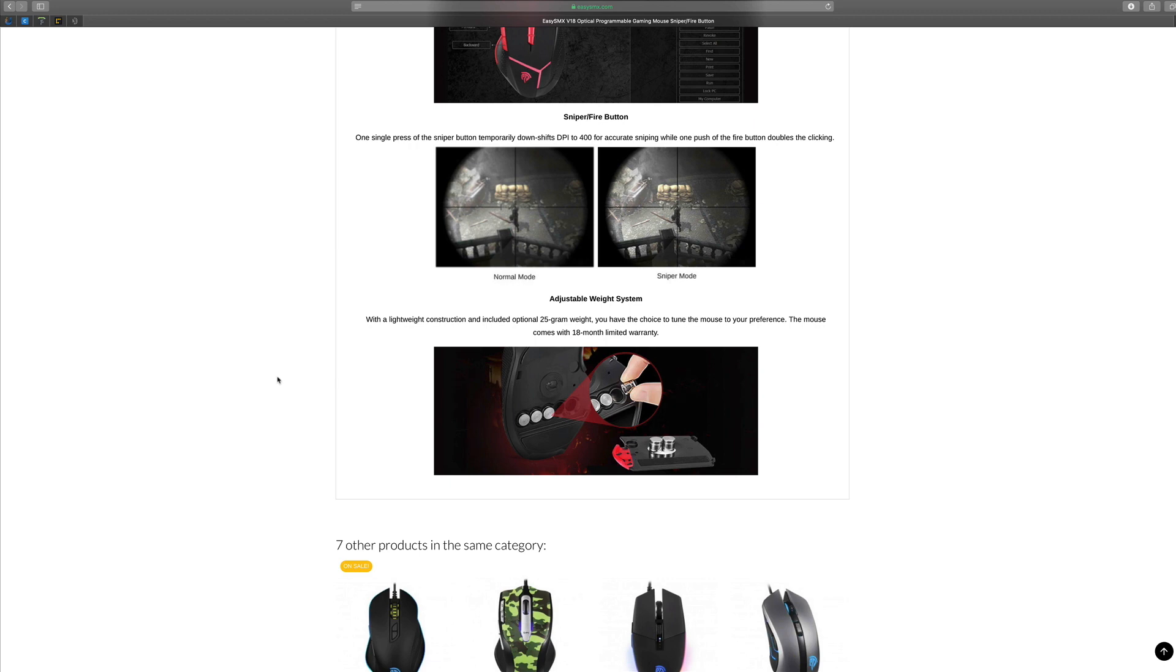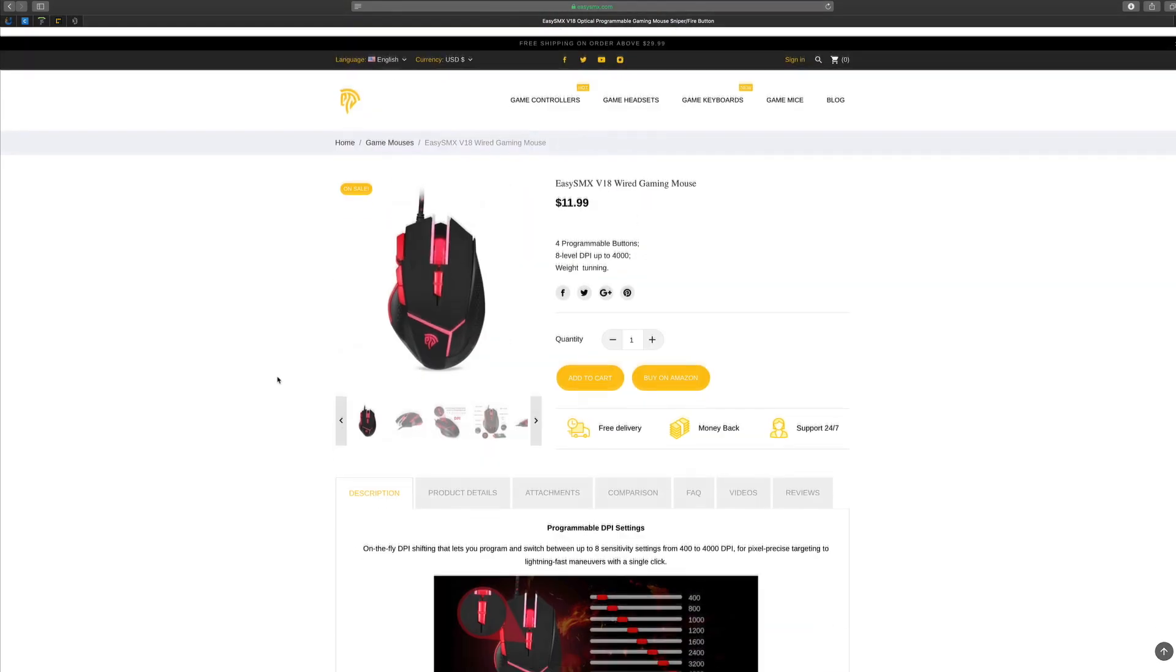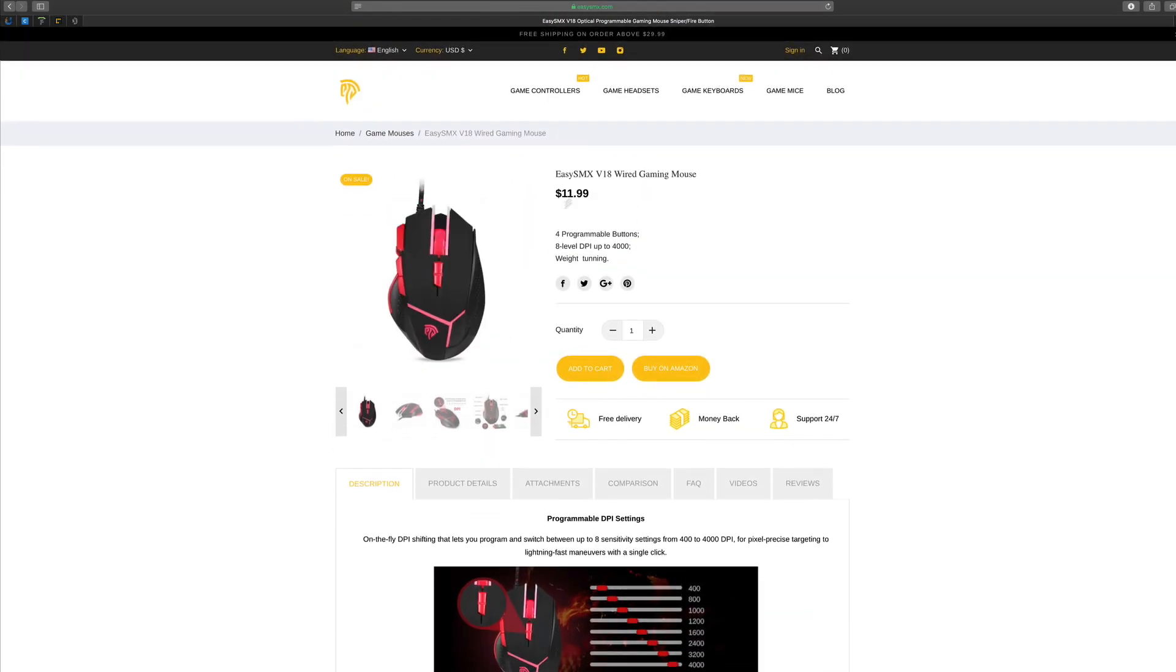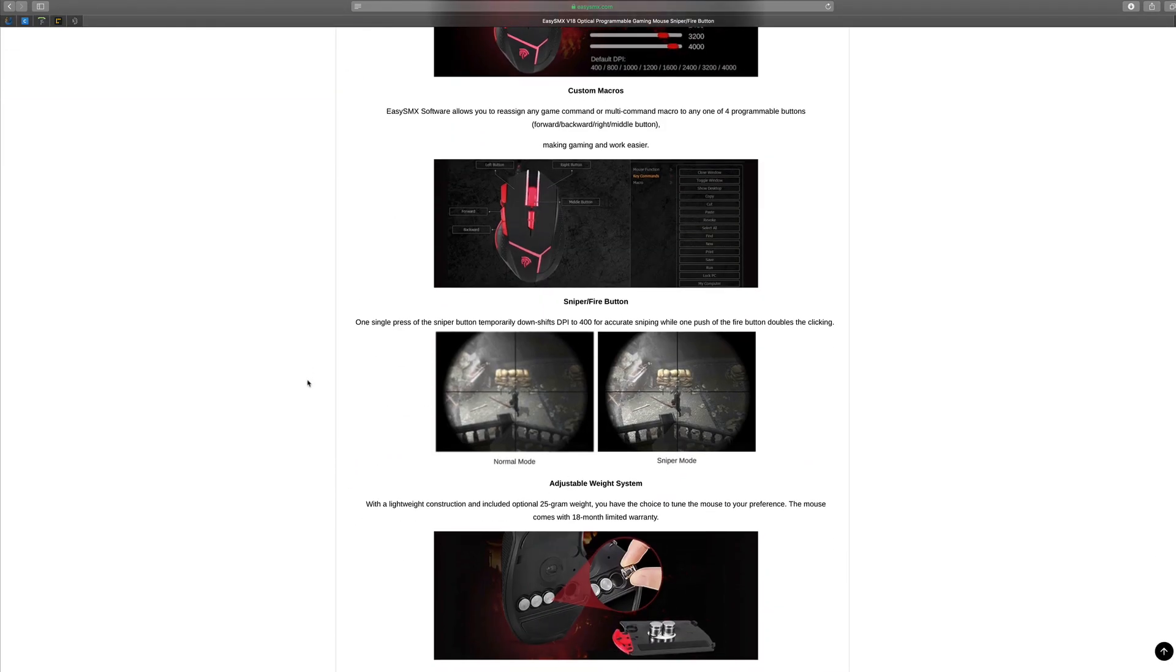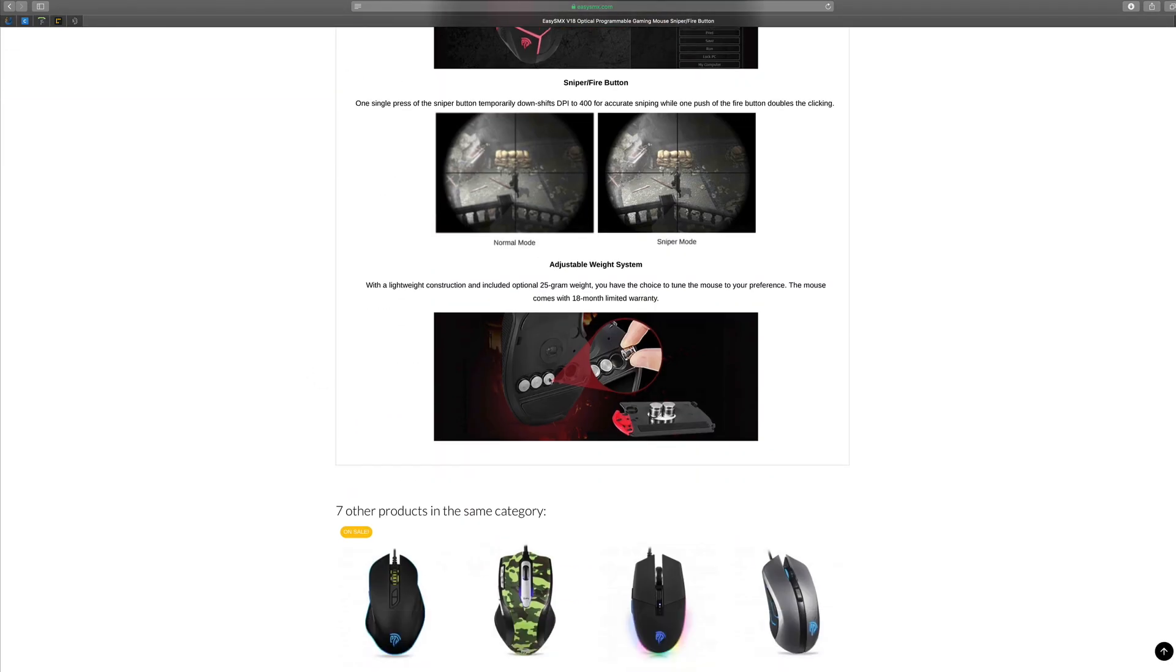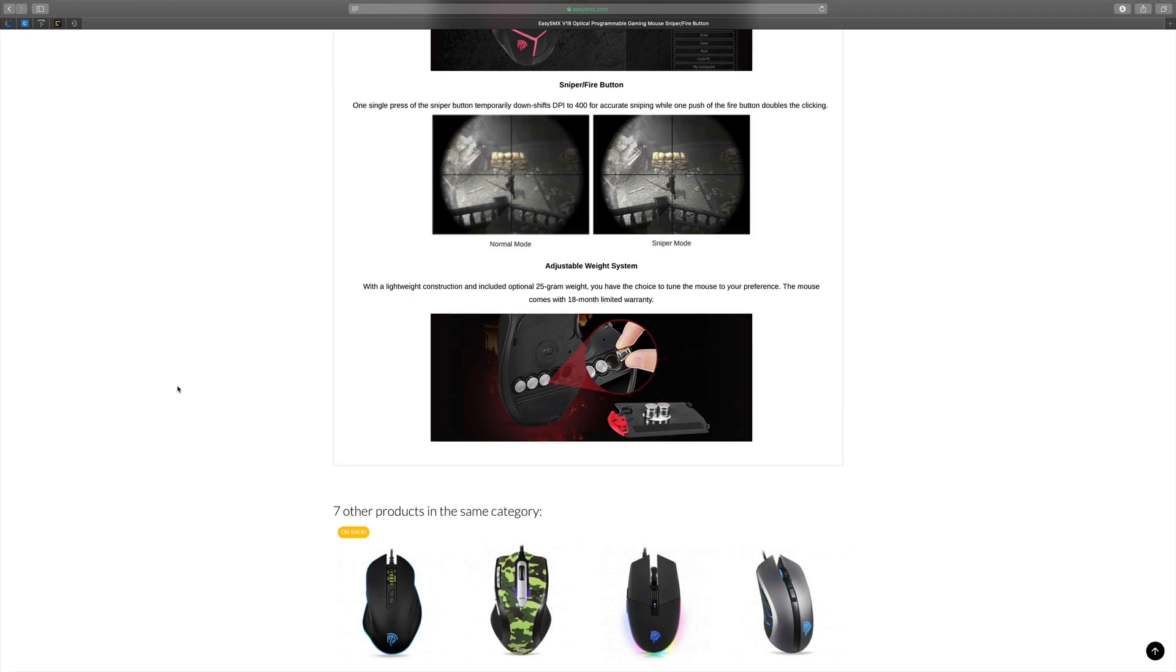For $11.99 you're getting all of this as well. Some people like to feel the weight of the mouse when they're gaming, so you have the option of the included 25 gram weights and you have the choice to tune the mouse to your preference. The mouse comes with an 18 month lifetime warranty as well.